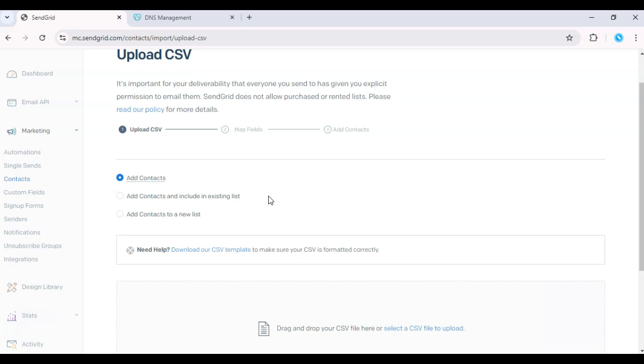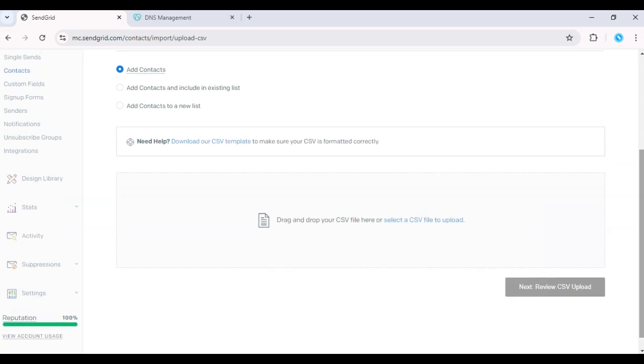After mapping the fields, click Upload. And your contact list will be added to SendGrid. You can now use this list in your email marketing campaigns.